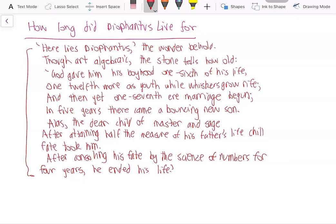Alas the dear child of master and sage, after attaining half the measure of his father's life, fate took him. After consoling his fate by the science of numbers for four years, he ended his life.